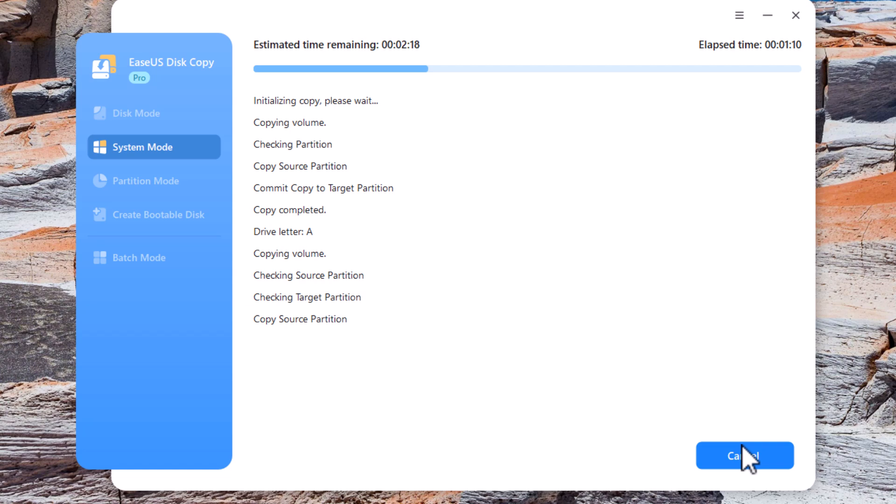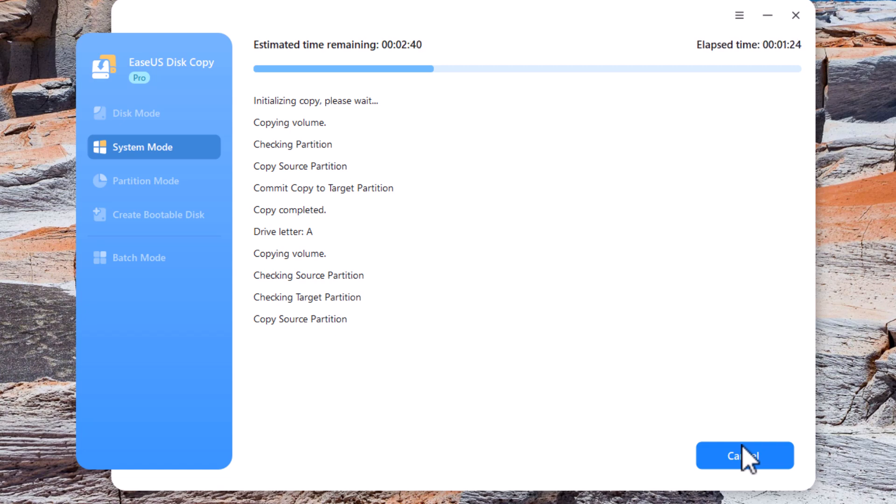And the great thing is you can do this within Windows. You don't need to come out of Windows, you don't need to go into a boot disk like you used to have to with systems like Ghost many years ago. The other thing I like about this system is unlike a lot of other competitors like Reflect, for instance, Reflect now you have to buy an annual subscription. You can't just pay a one-off fee here. You've got the choice.